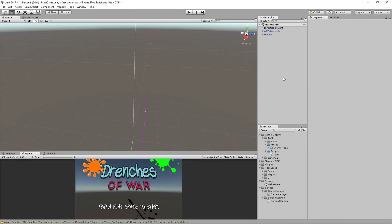The next steps are to create the paintball that this tank is going to shoot and handle spawning/generation — that's what's coming up. In this video we've set up our enemy tank, written a fairly extensive script for it, and gotten one step closer to having Drenches of War wrapped up. Great job following along — this has been Ben with devslopes.com and we'll see you next time.